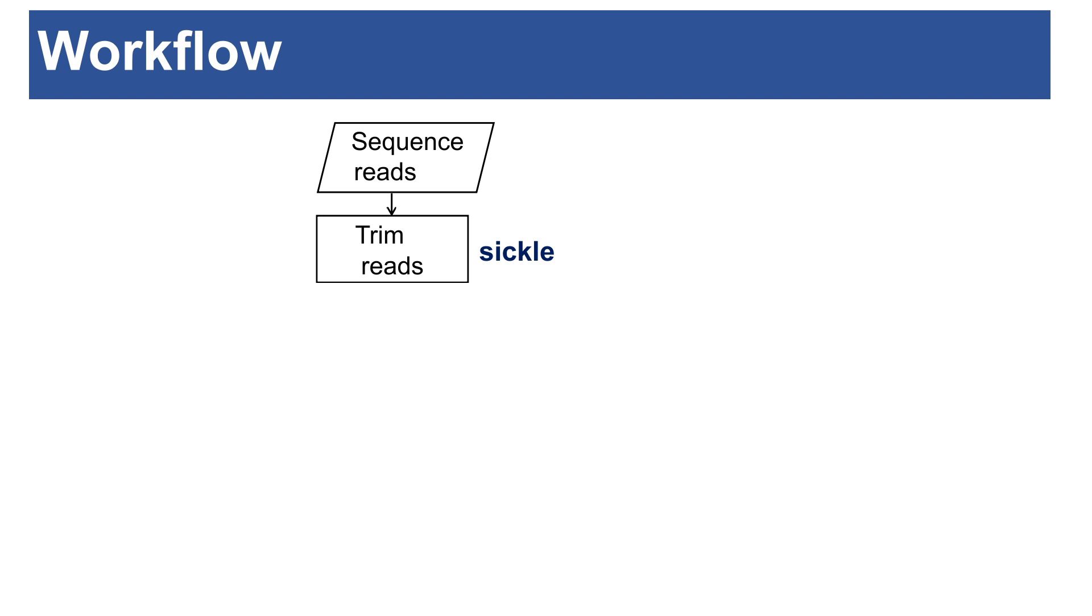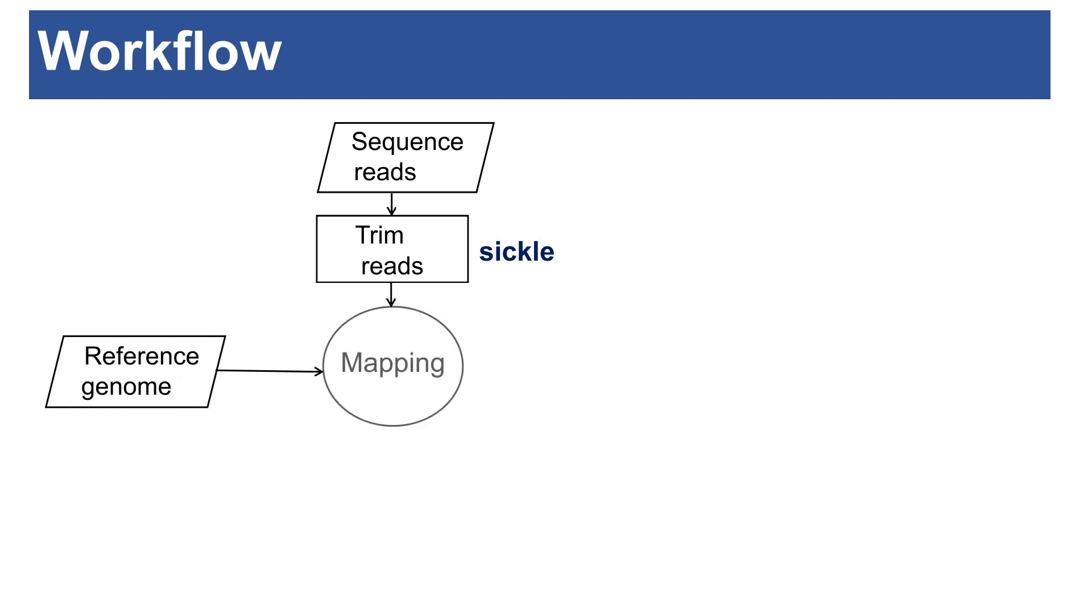Once you are done with the trimming, you do what you call mapping. Mapping helps you to identify regions or locations in the reference genome where the reads best match or where the reads match. It is important to do that. That will help you to know where these reads came from, where the reads originated. And the information you get from the mapping is used by the variant callers to get the variant for you.